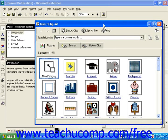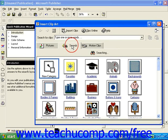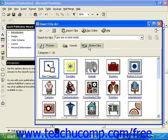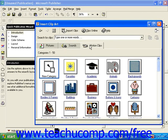Here you have a few ways you can look for clip art. First, you've got the Pictures, Sounds, and Motion Clips tabs. If you're creating a publication for print, be sure you're on the Pictures tab.